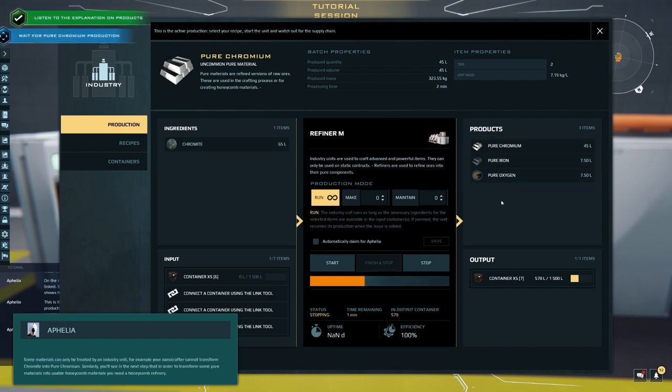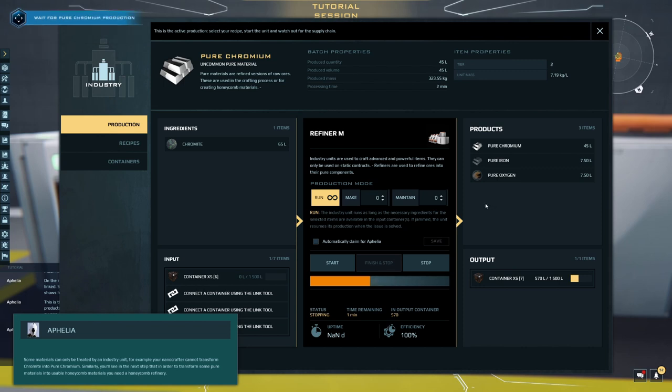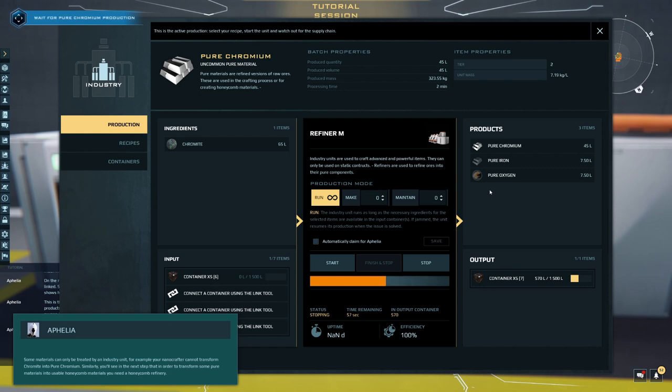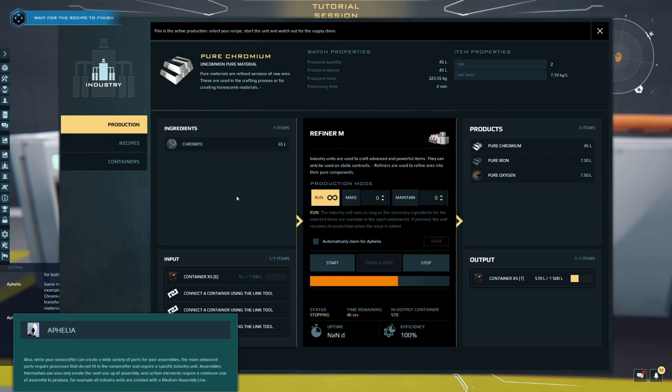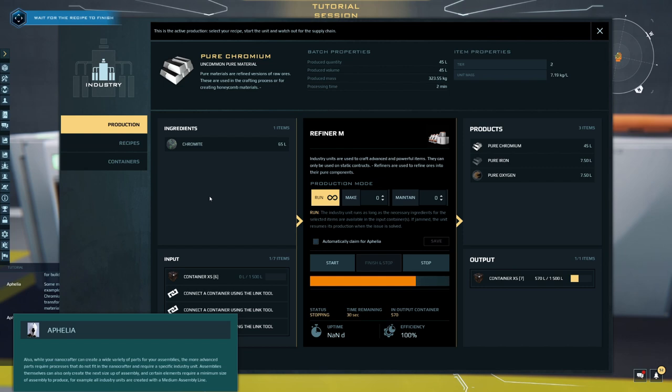Some materials can only be treated by an industry unit. For example, your nanocrafter cannot transform chromite into pure chromium. Similarly, you'll see in the next step that in order to transform some pure materials into usable honeycomb materials, you need a honeycomb refinery. Also, while your nanocrafter can create a wide variety of parts for your assemblies, the more advanced parts require processes that do not fit in the nanocrafter and require a specific industry unit. Assemblies themselves can also only create the next size up of assembly, and certain elements require a minimum size of assembly to produce. For example, all industry units are created with a medium assembly line.